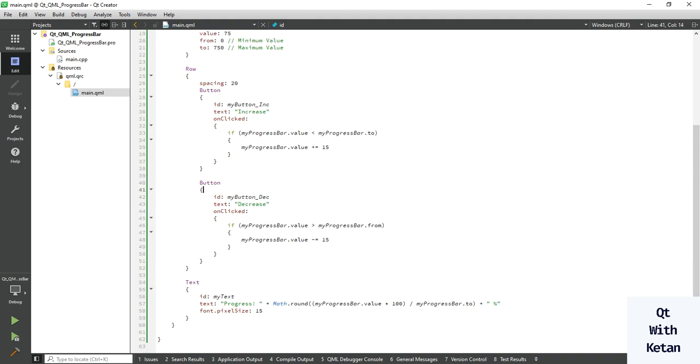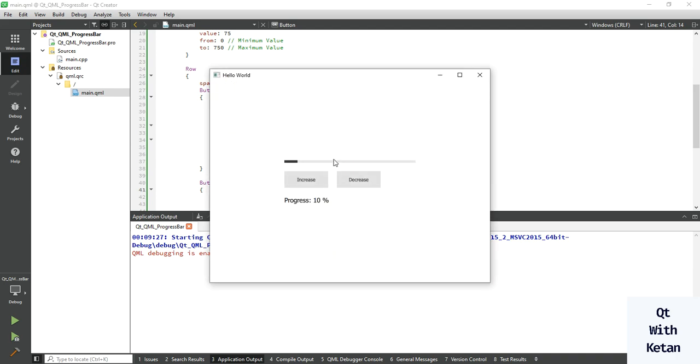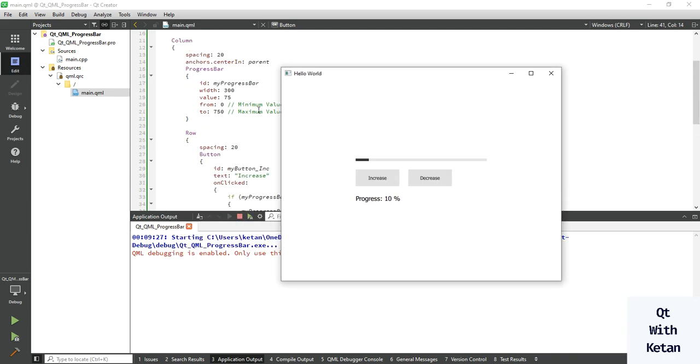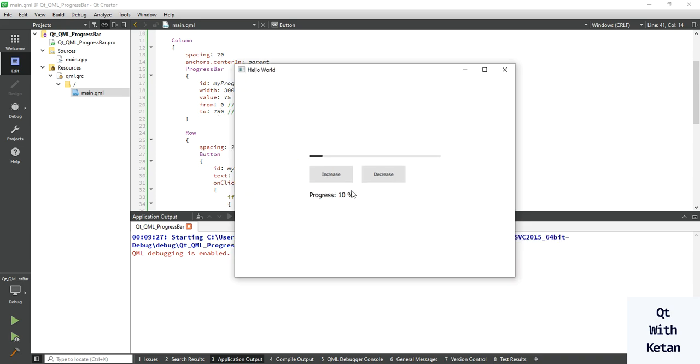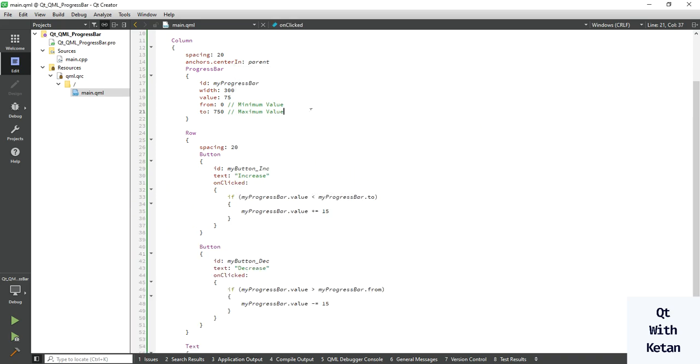Now let's run the application and check it. So you can see the current value is 75 and total maximum value is 750, so total progress is 10%. When I increase, you can see the progress bar increased, and when I decrease the button, the value also minus.